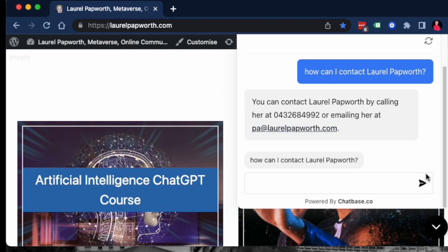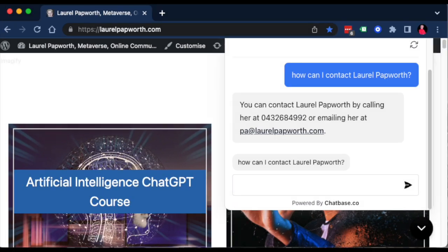It has powered by chatbase.co at the bottom. I don't care about that. It's a free version. If you are willing to pay, they'll remove that on one of the premium subscriptions. But that will get you up and running because it's actually ChatGPT pulling information from your website and providing a help customer service button for you.